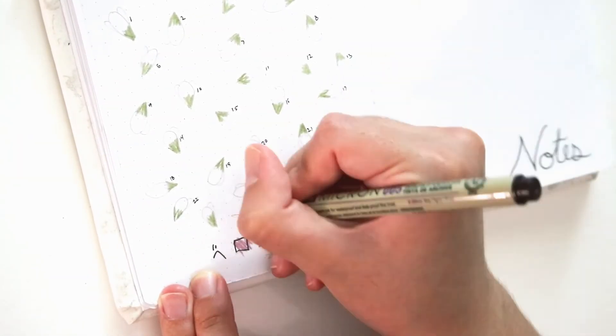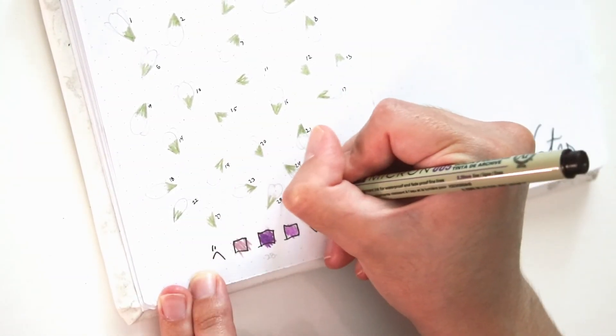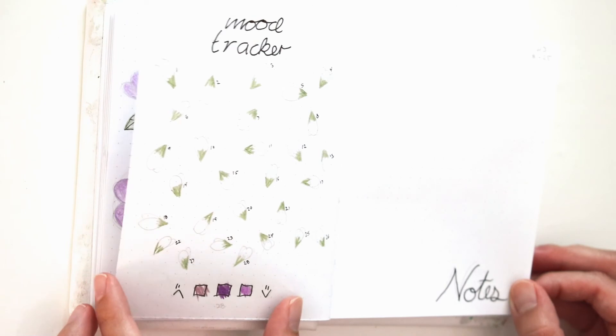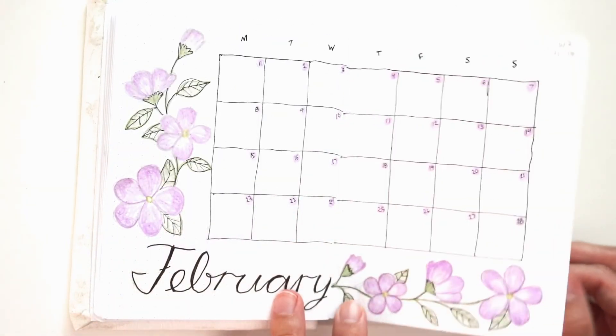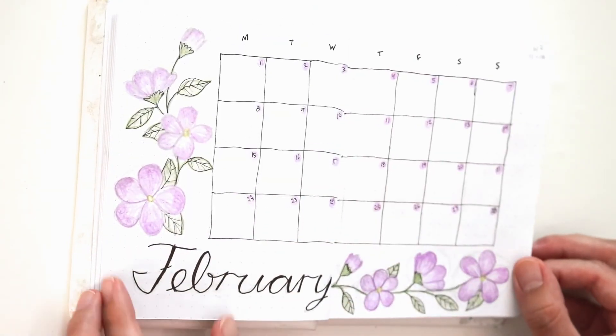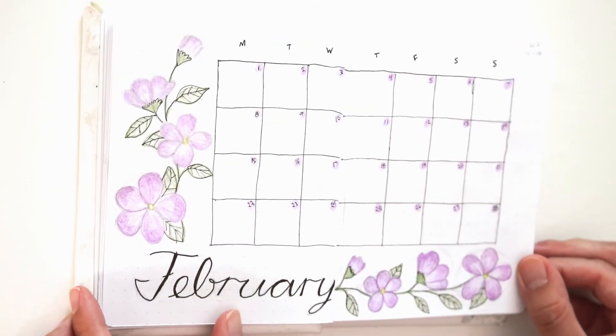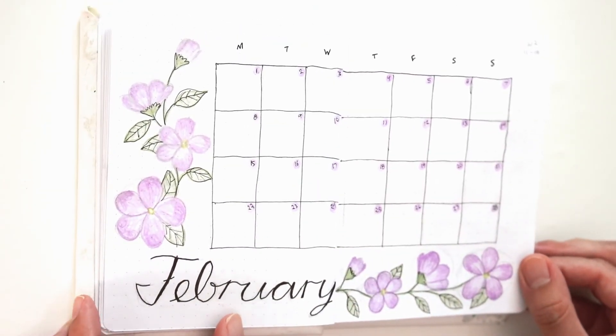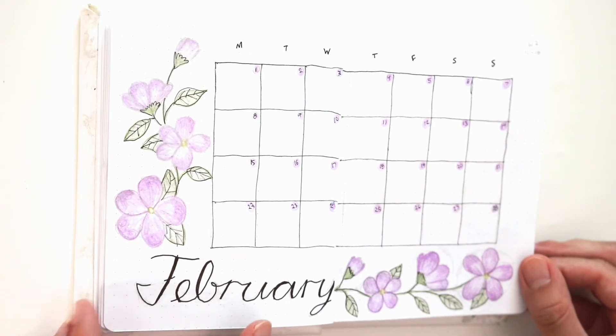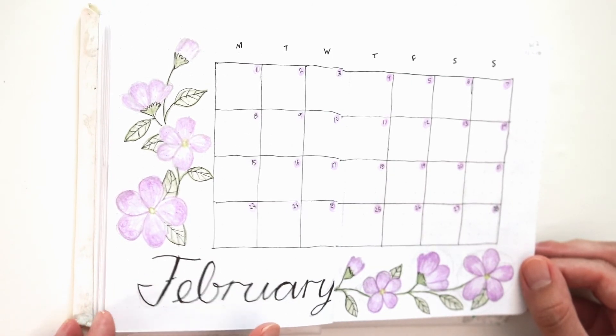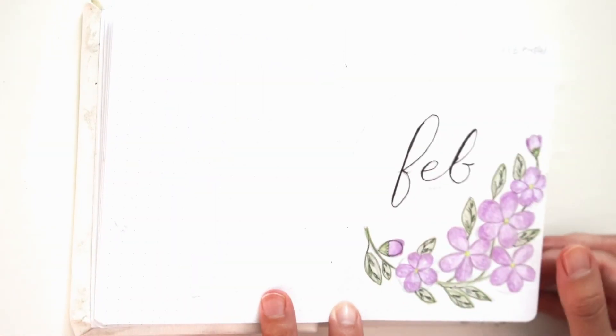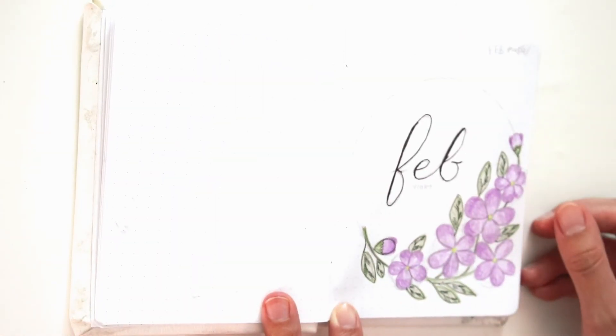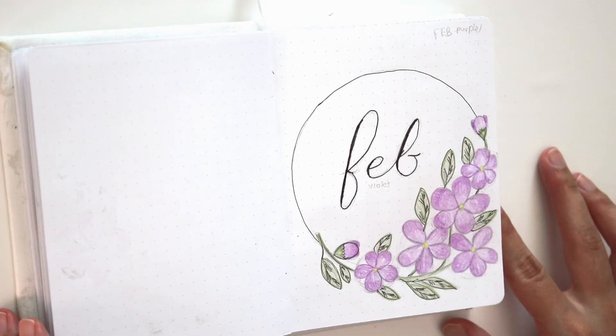Well, that's pretty much it for February's plan with me setup. Thank you so much for watching! If you like this video, please be sure to give it a like, subscribe, and tell your friends. I'll be posting a new monthly setup every single month of the year. Thank you so much for watching. Stay tuned for more. Bye!